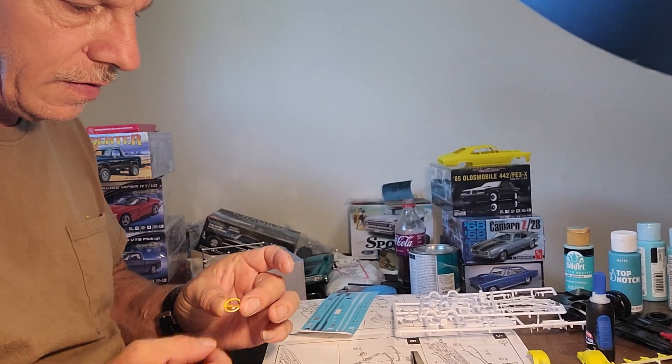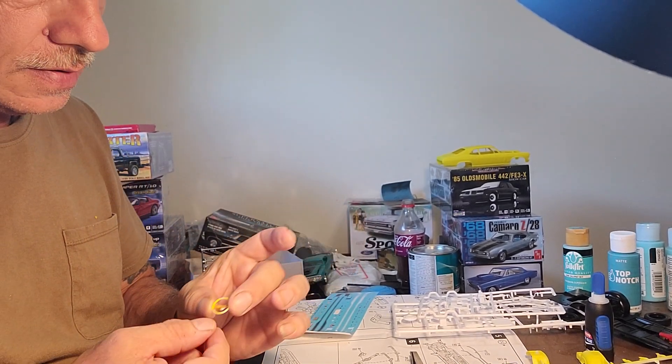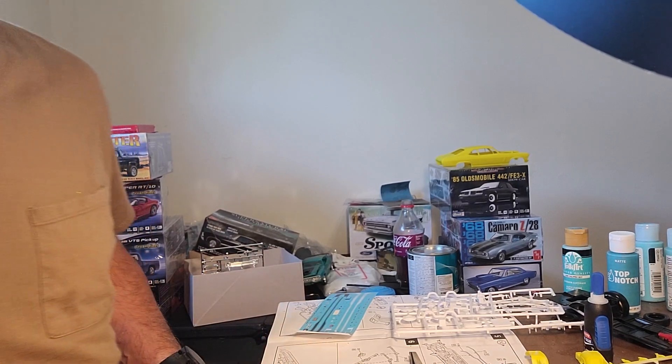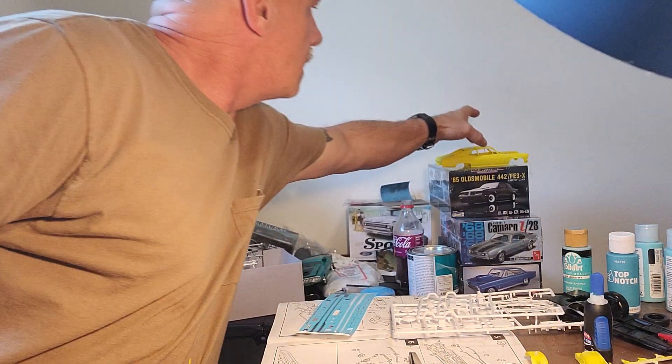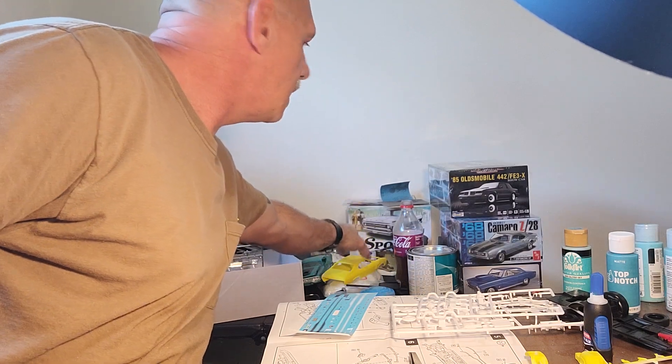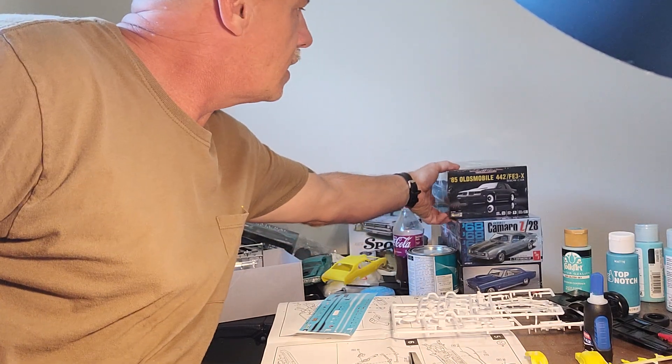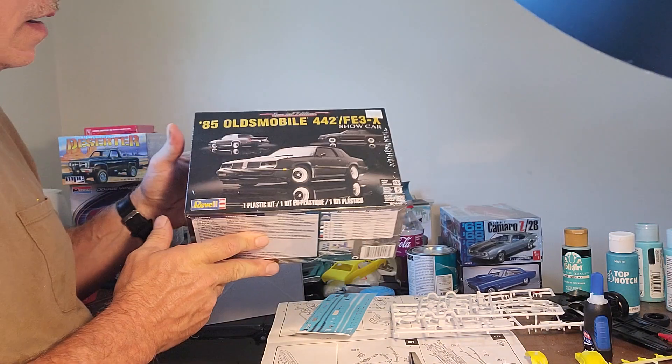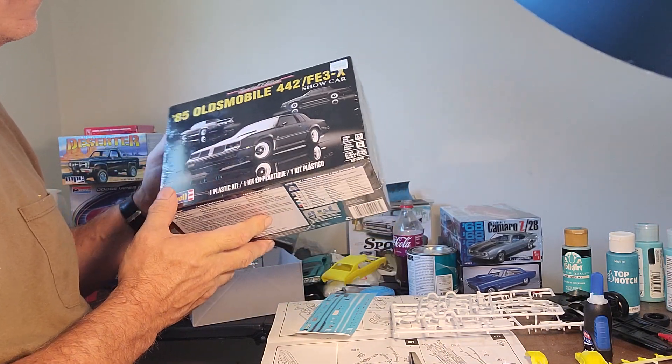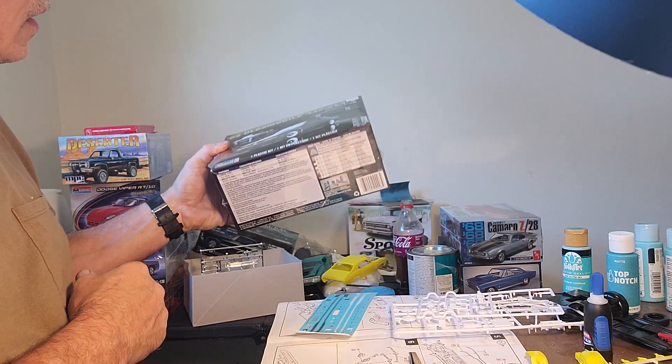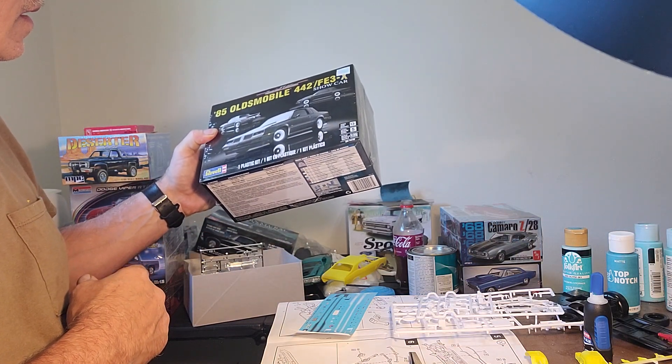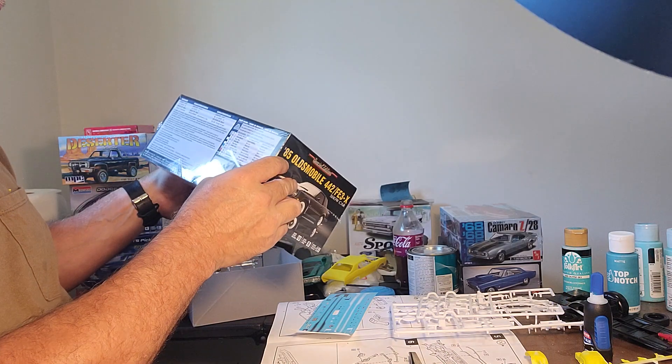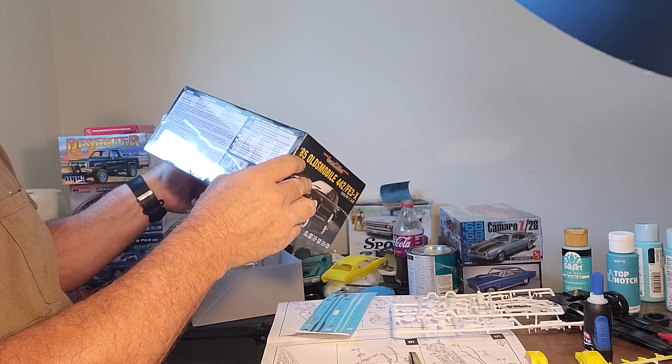Got the steering wheel about painted up. This is a dash ad I went to Hobby Lobby the other day. It's an 85 Oldsmobile 442 FE3X show car. It's a level five Revell.